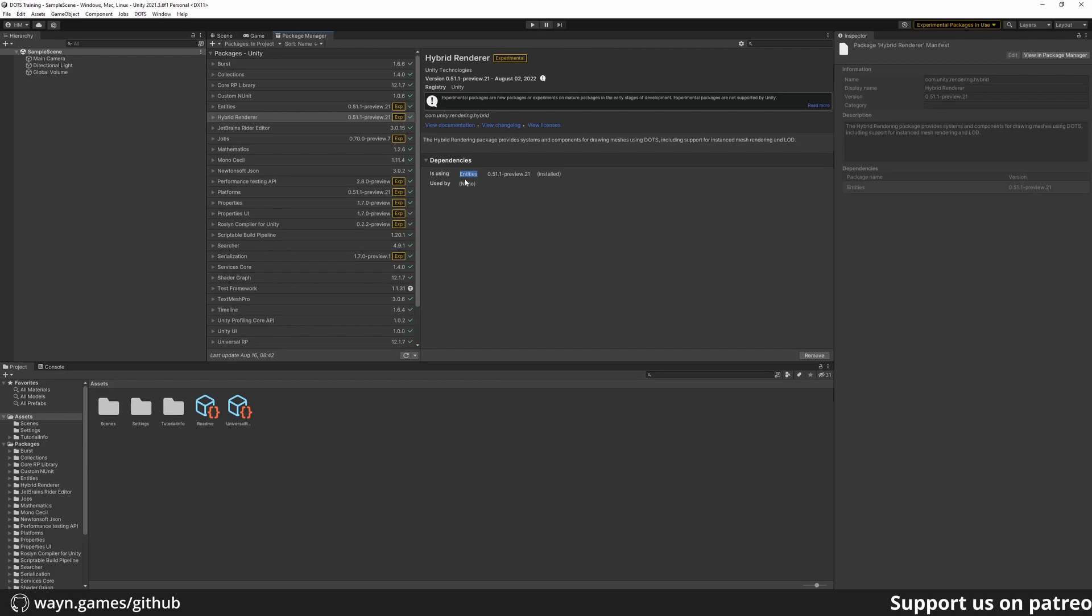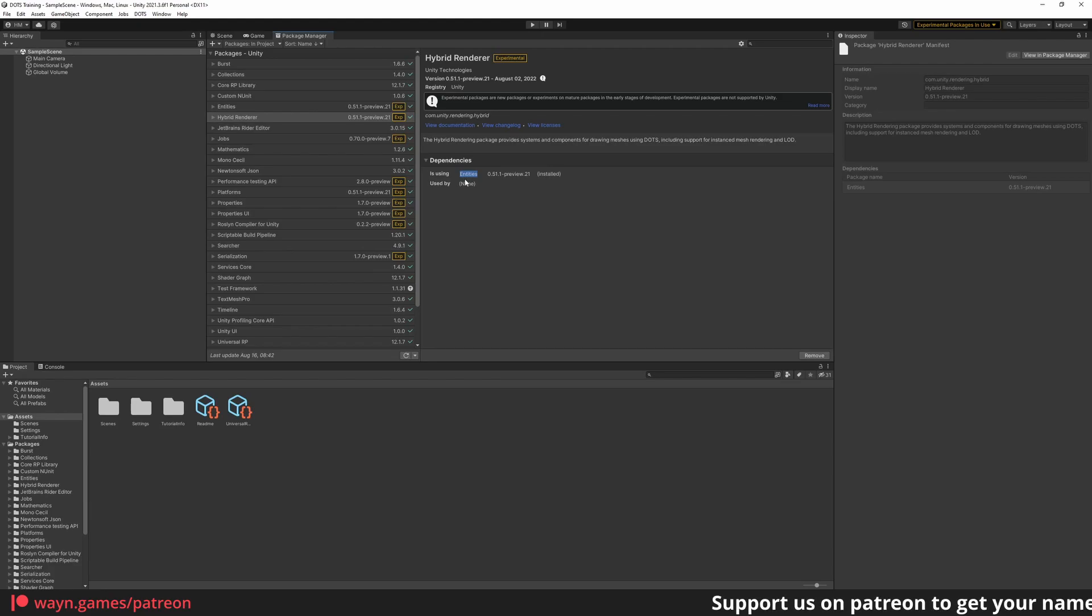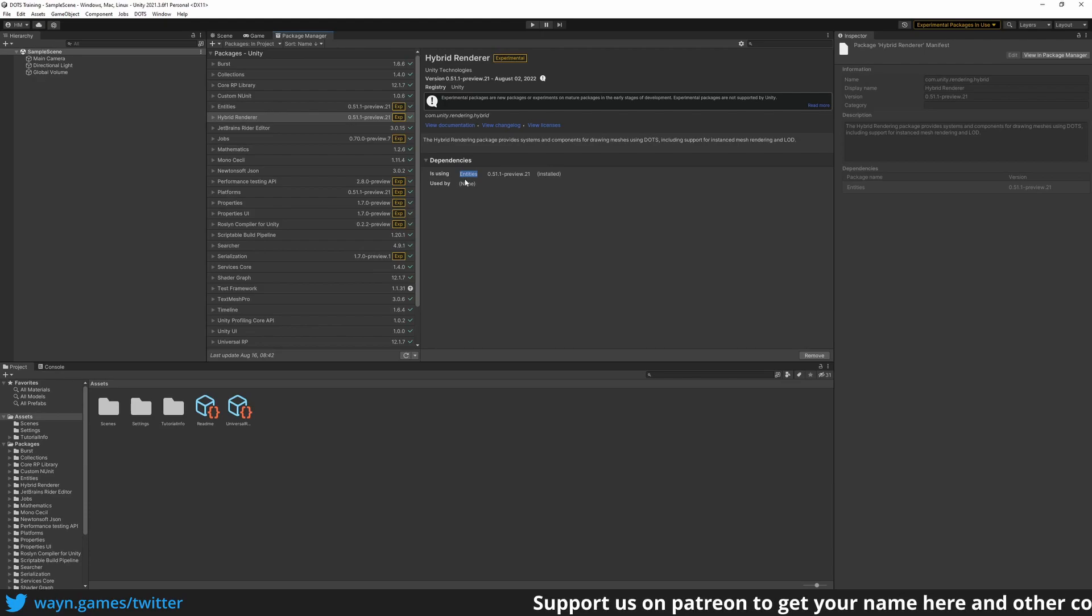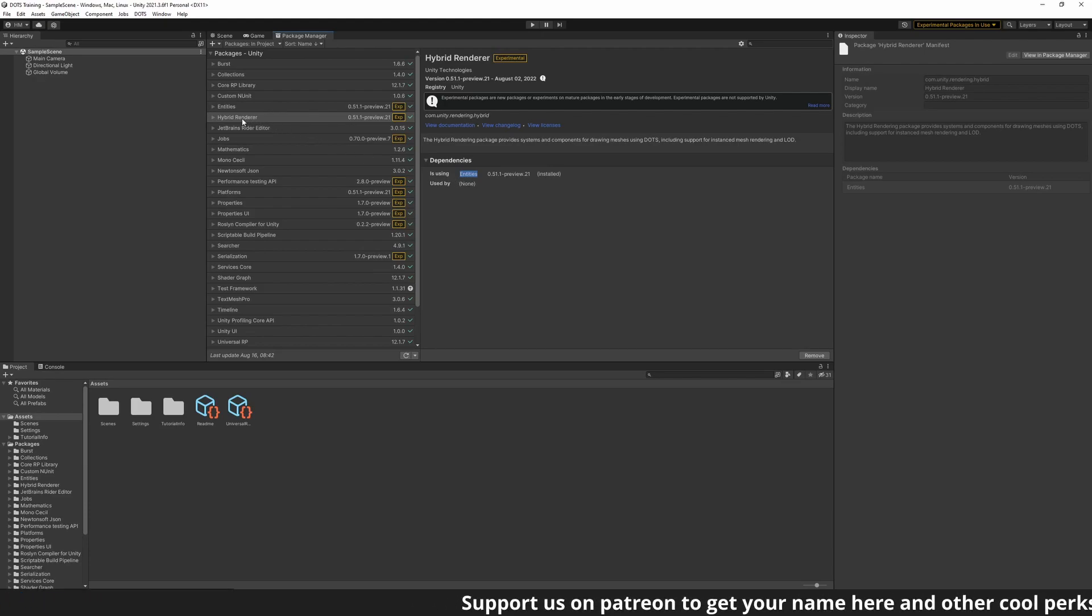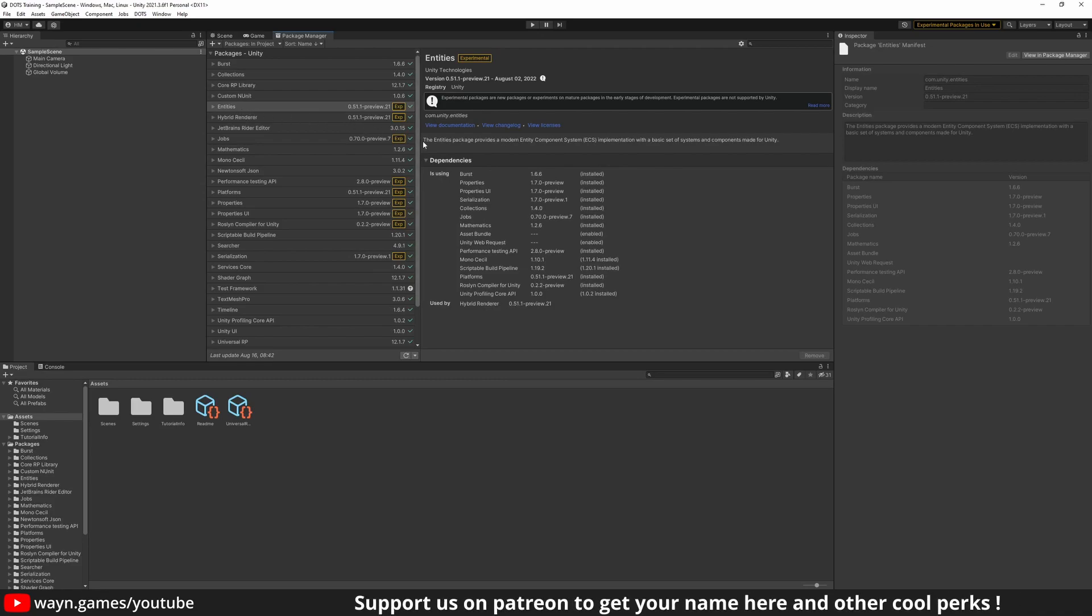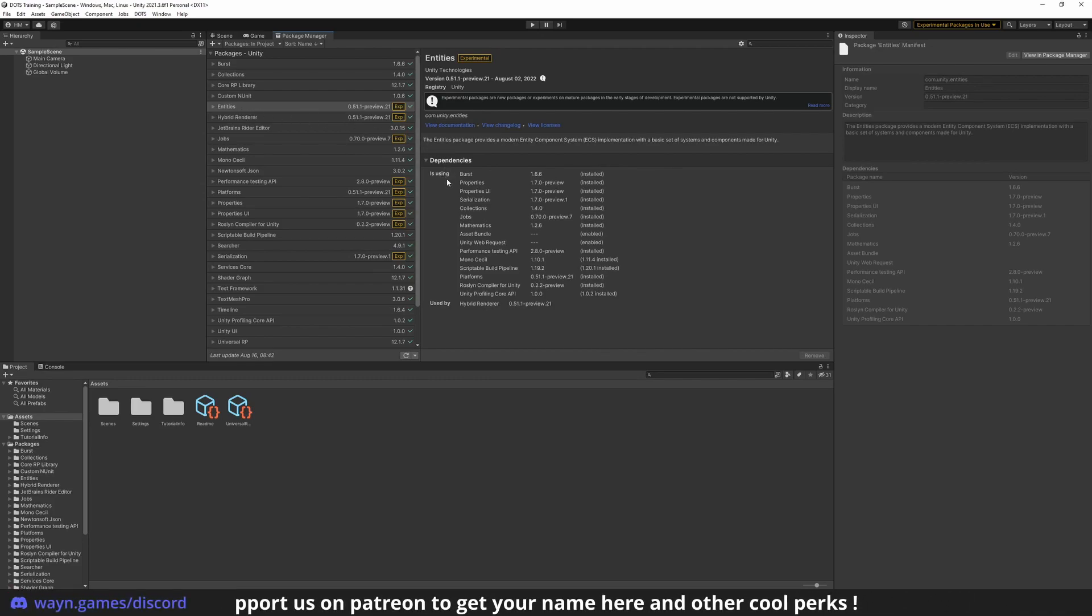That package handles the rendering of entities, which is why it depends on the Entities Package. The Entities Package contains all the building blocks for the Entities Component System framework we will explore in the next videos. This package depends on other packages that are part of DOTS.